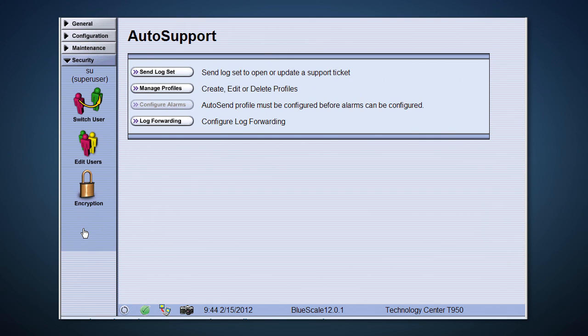Security is the last section of the interface we're going to look at. Each user of the library can be given a user account, allowing you to audit their use of the library.